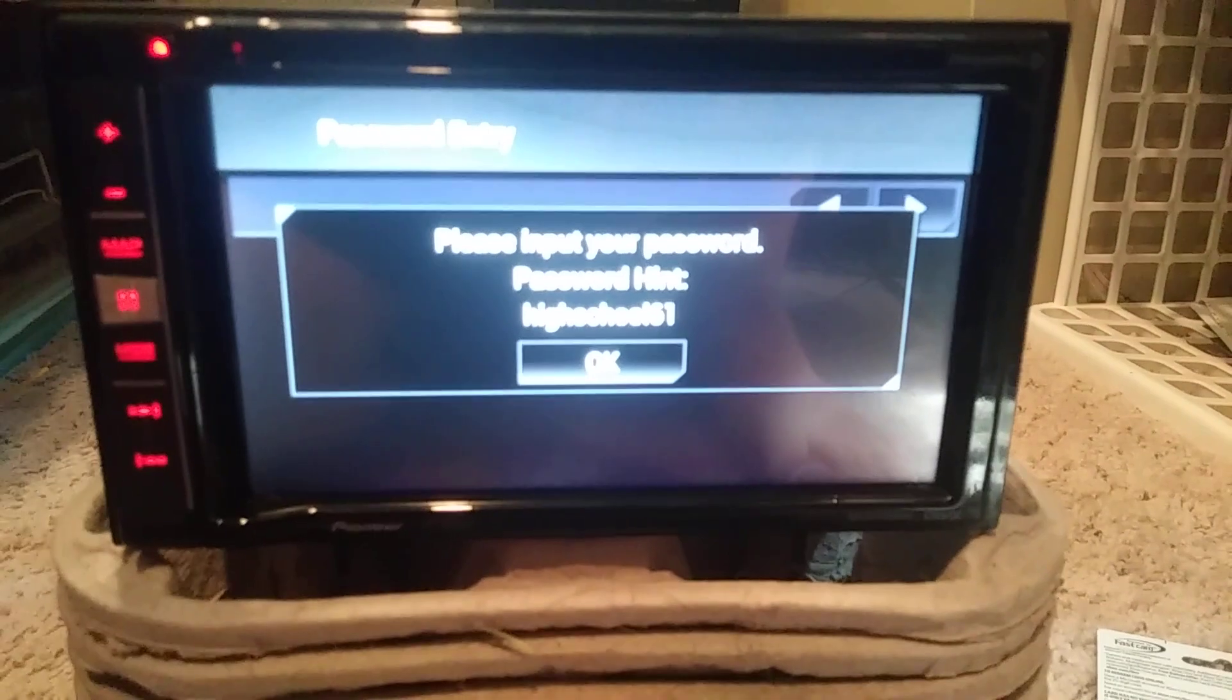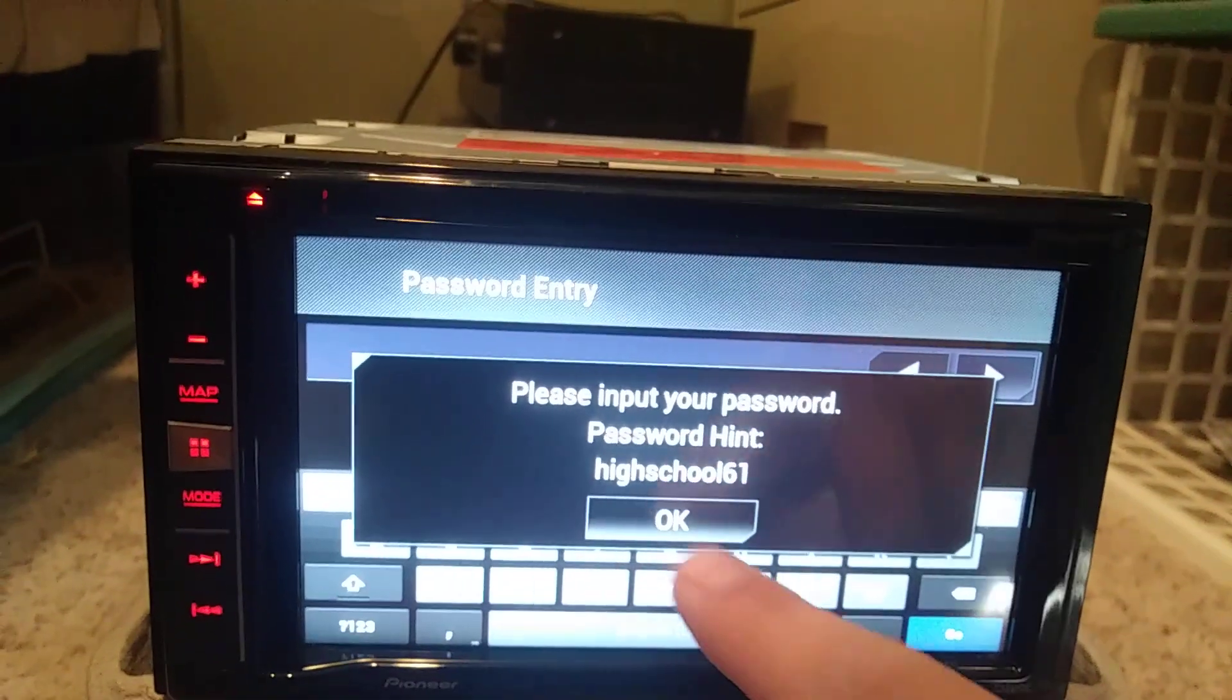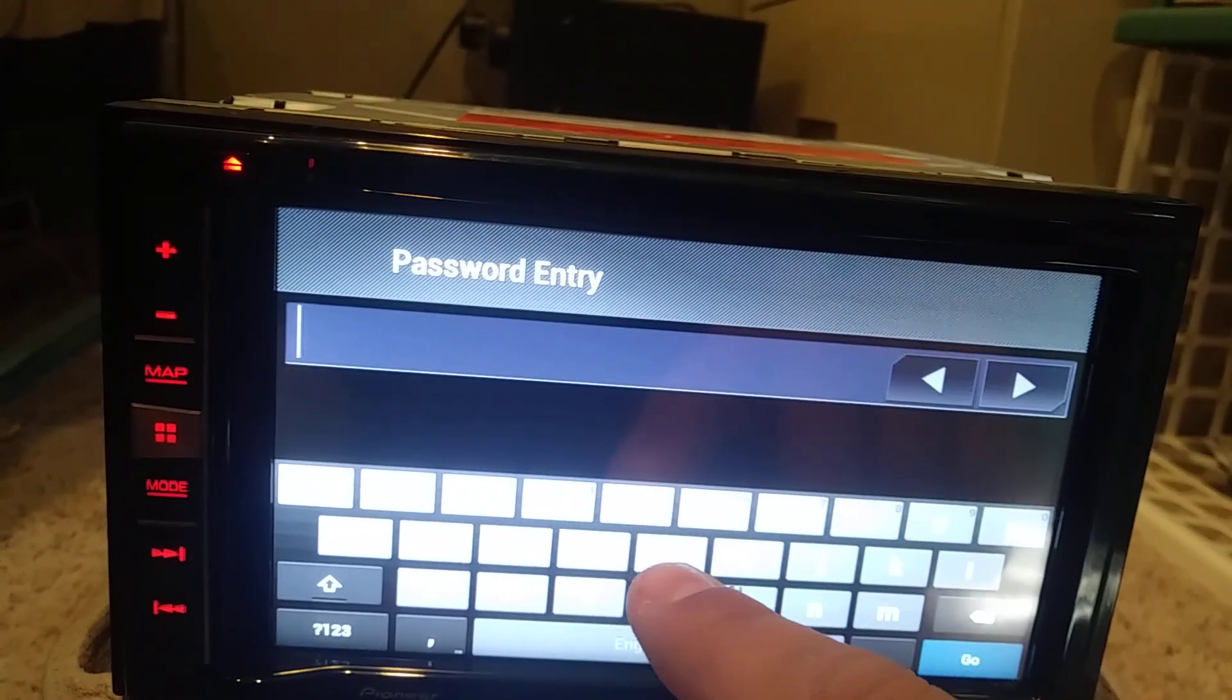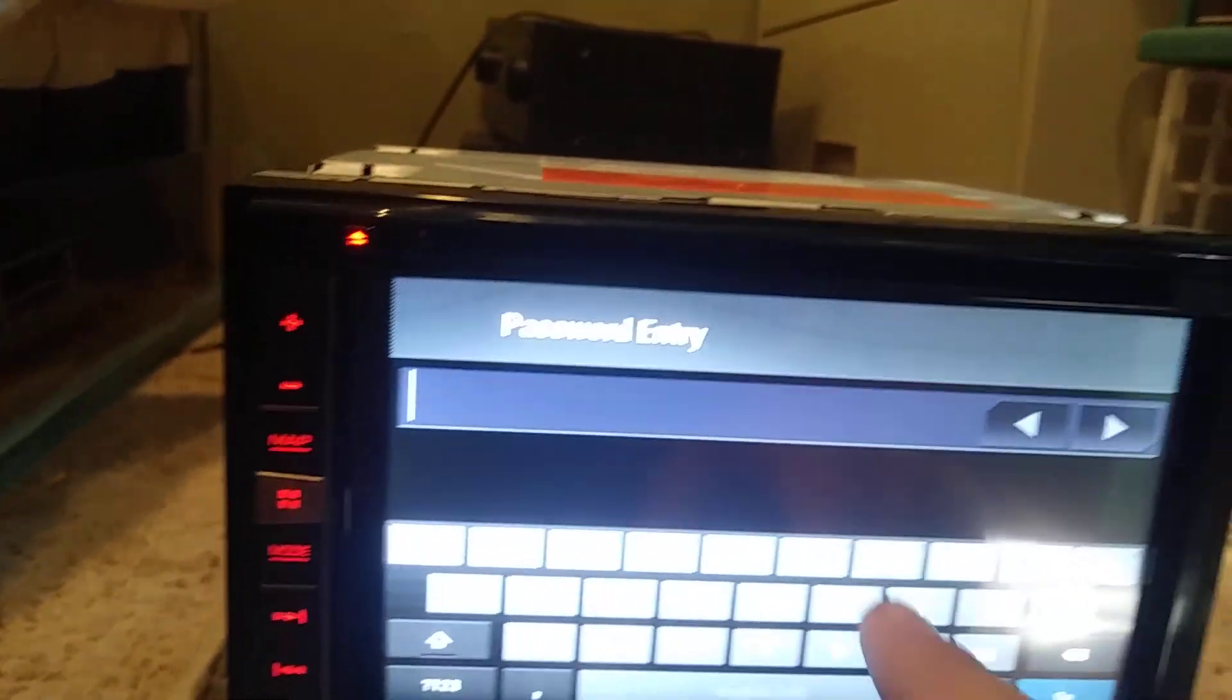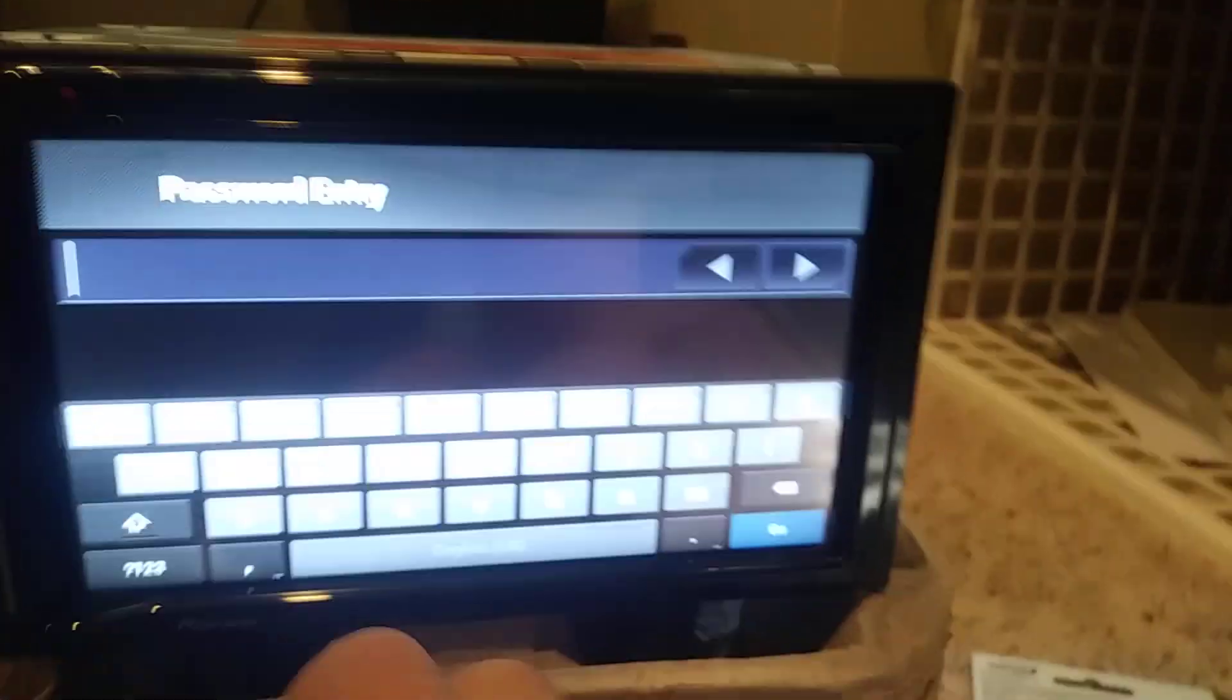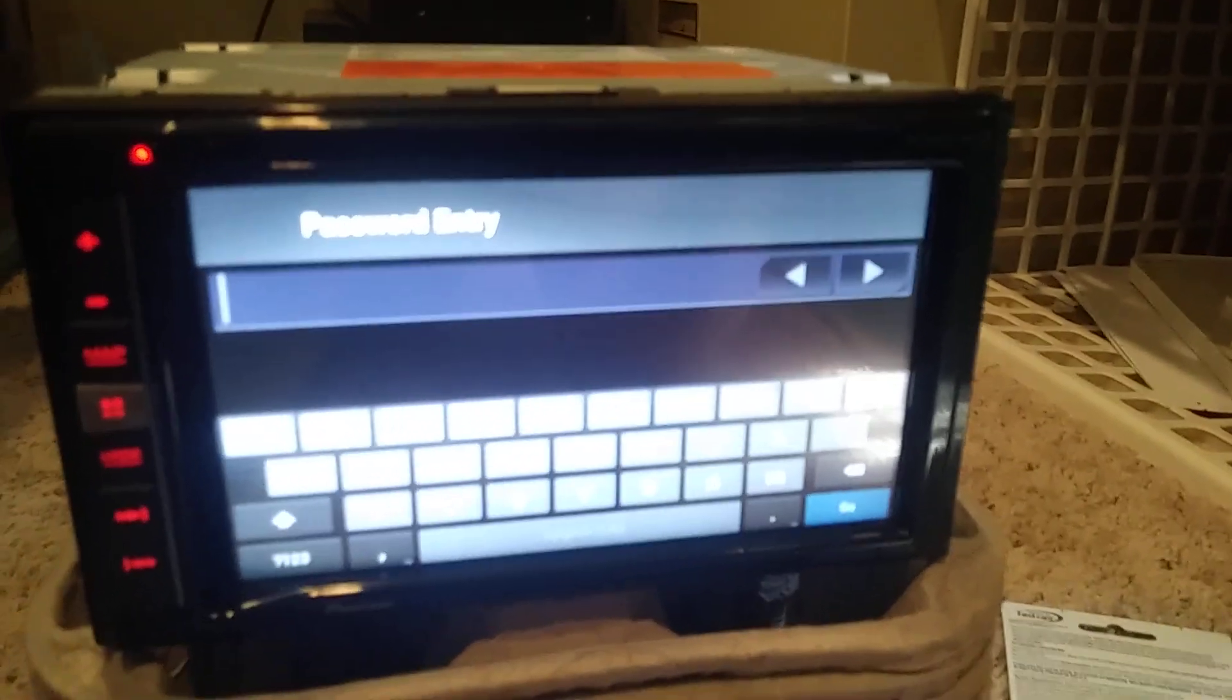in. Now the problem is I don't remember the password. It gives you hints like 'high school 61' or whatever that was. Let me come down here actually. So it gives you hints like 'high school 61' or whatever.